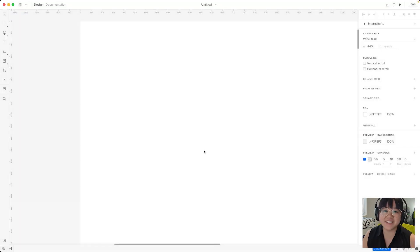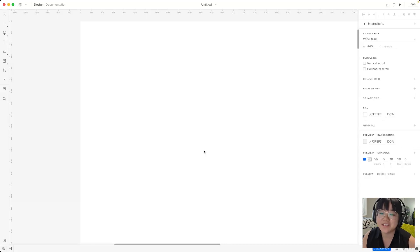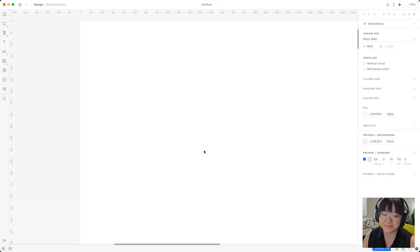And just like that we are in the editor. This is where the magic really happens. But before we get too carried away with our employee portal, let's take a moment to understand the UI of UXPIN.